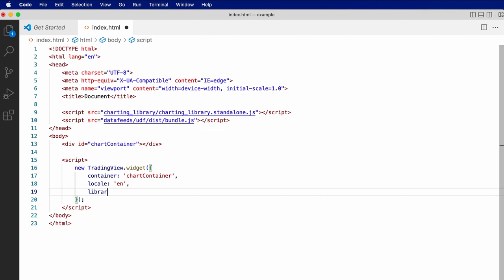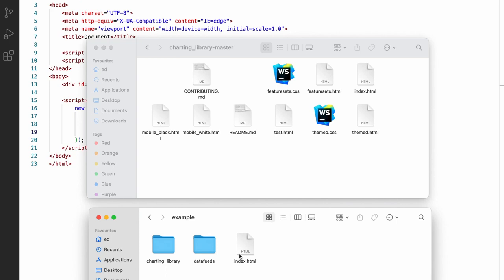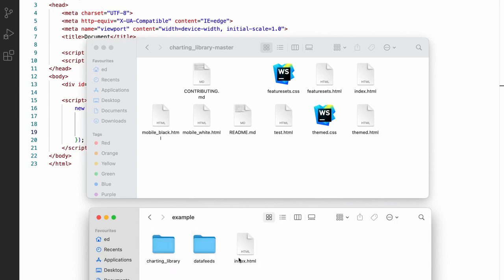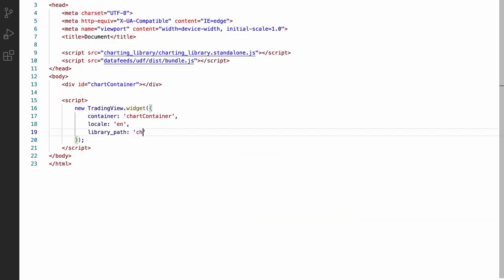And third, we need to specify the library path. The library path is used to tell the charting library where it can load the additional HTML, JavaScript, and CSS files it needs to render the chart. In our case, for this example, we're going to be serving the files as they are laid out in this directory relative to the index.html file. So we can just use charting_library as the library path, since this directory contains all the files.